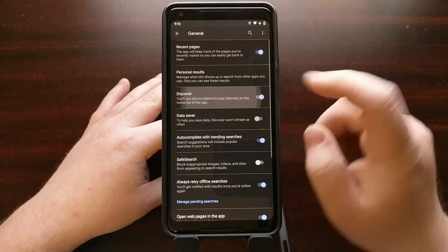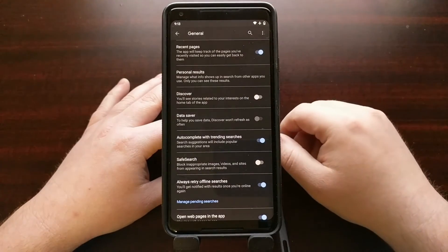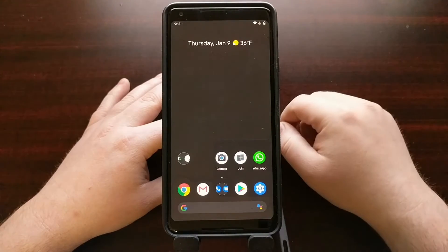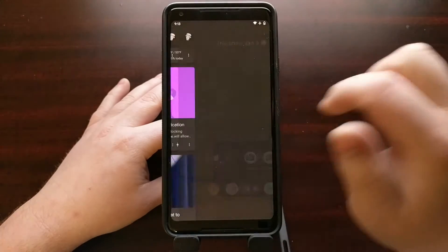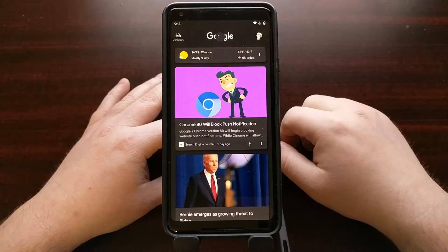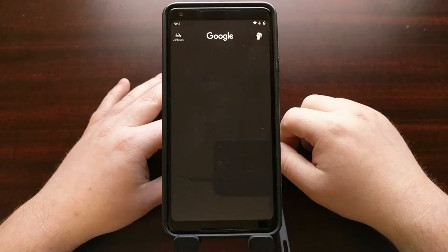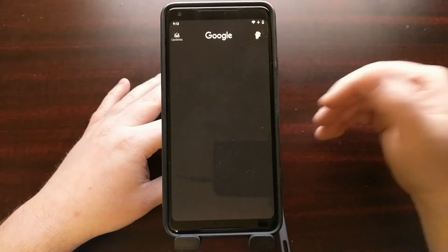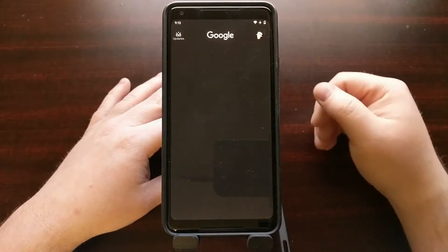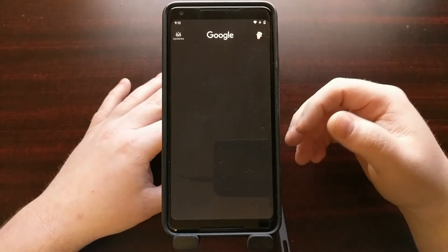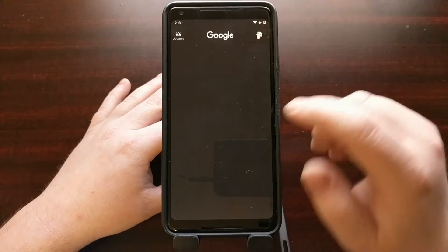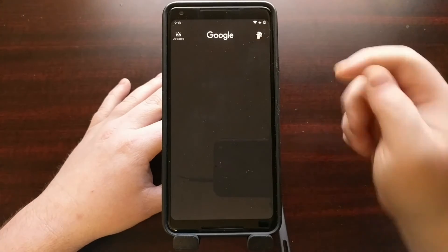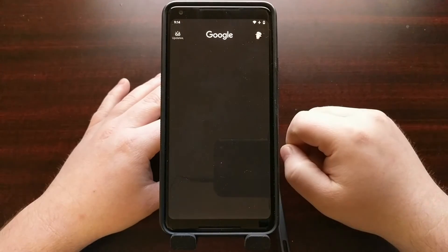And we can easily just tap this toggle off. And then when we go back to the home screen and we refresh that Google page, you can see the Google feed is now off. It's no longer going to be collecting this data in the background, searching for new stories, and having them ready for you as soon as you open up the app.